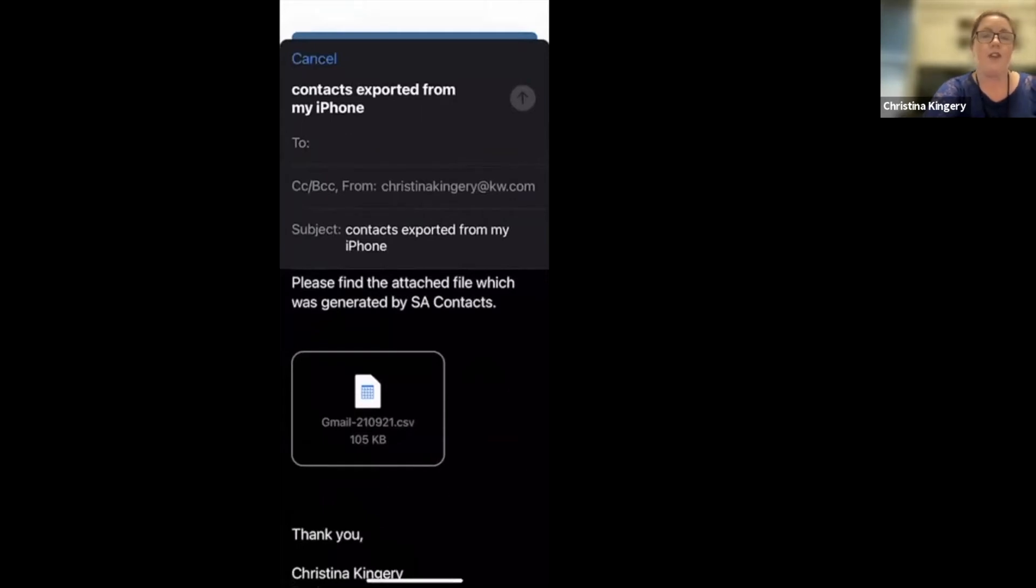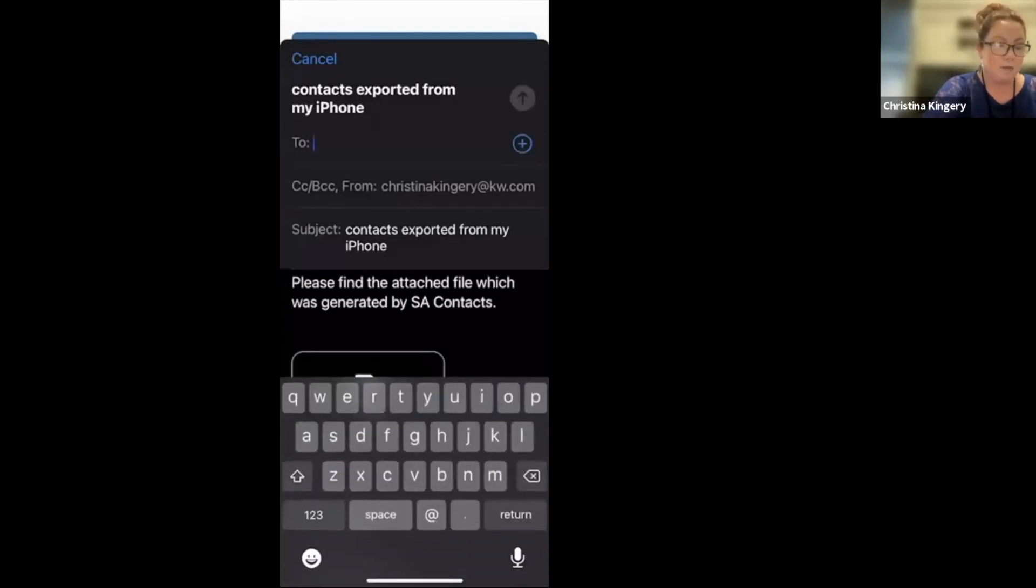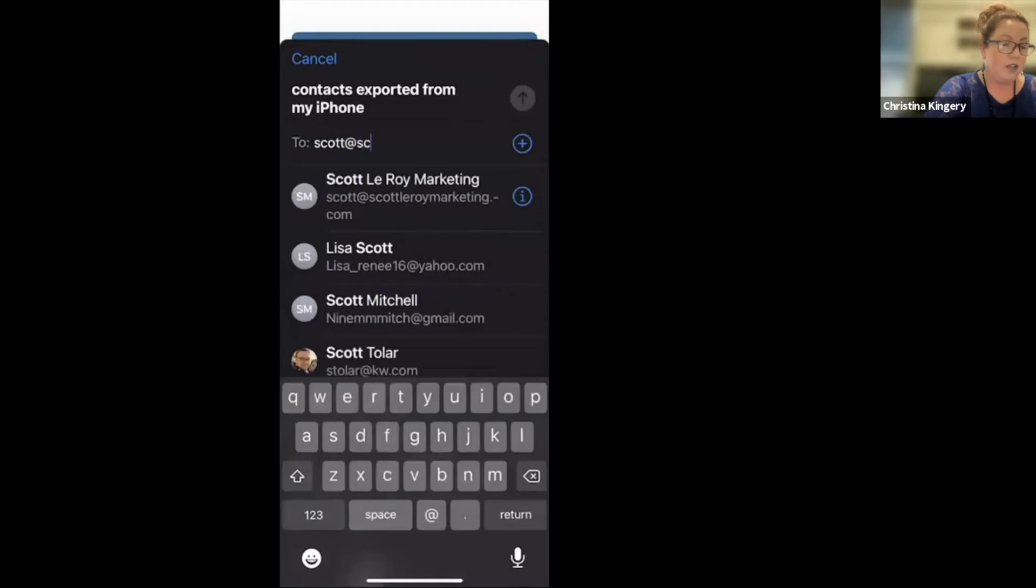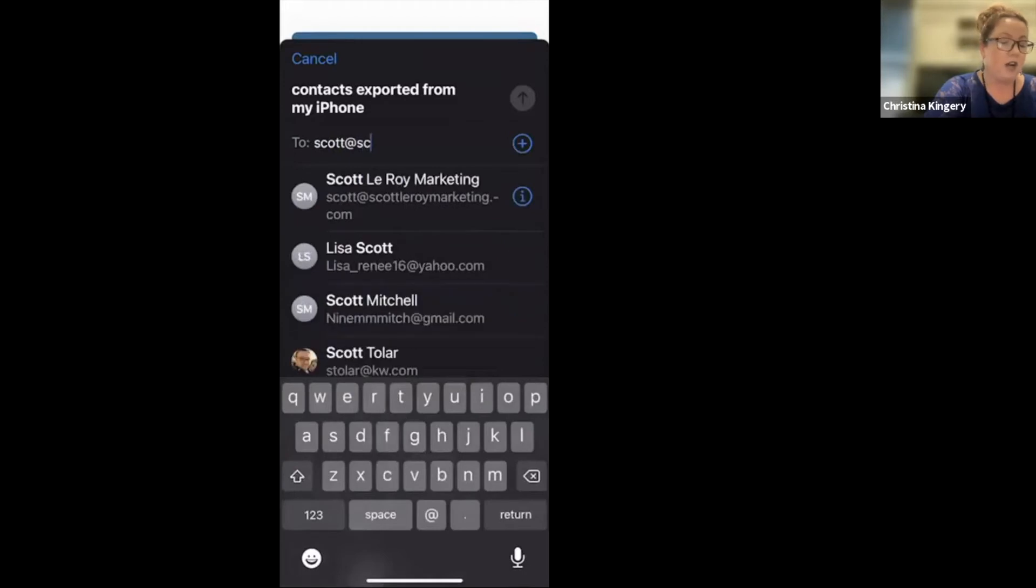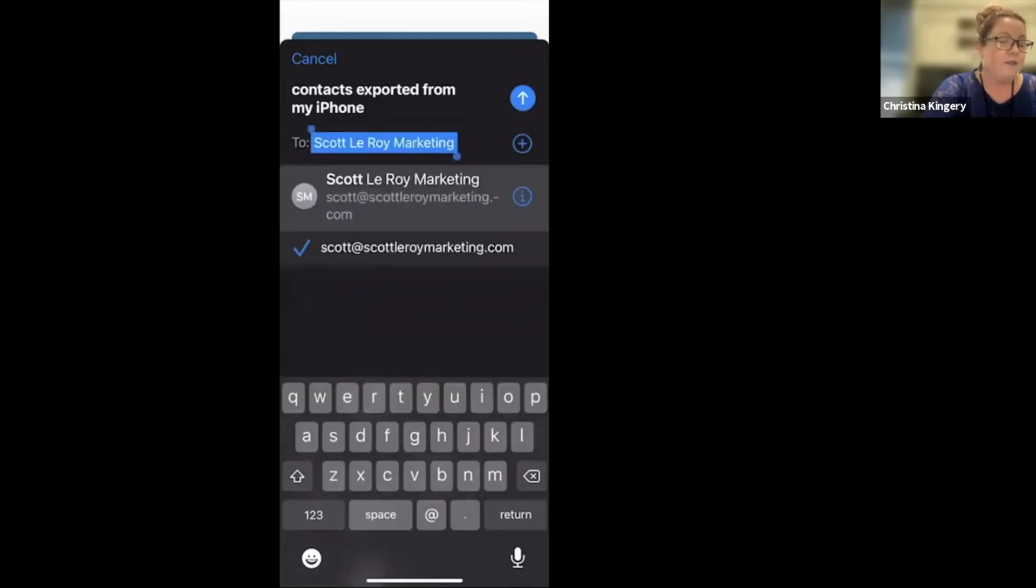Now, if you are with Keller Williams, go ahead and email this to this email, scott at scottleroymarketing.com. Again, that was scott at scottleroymarketing.com.